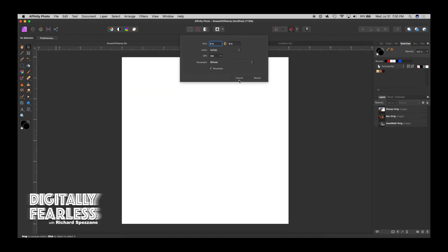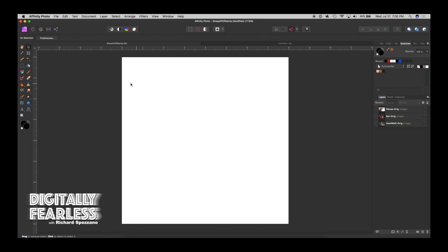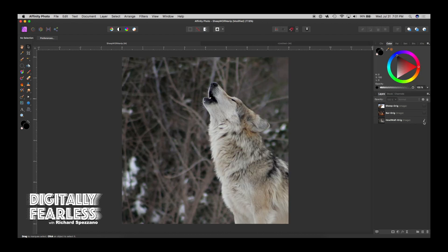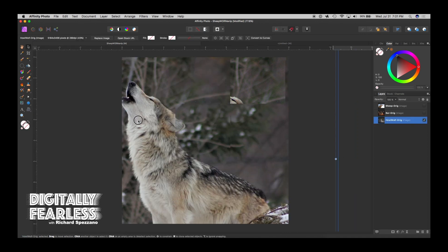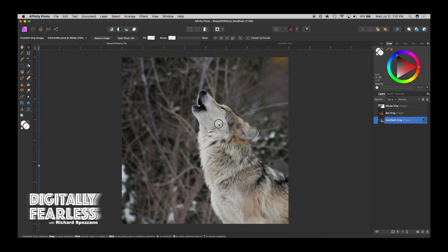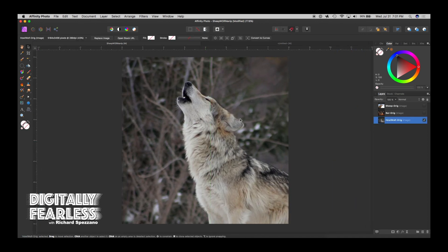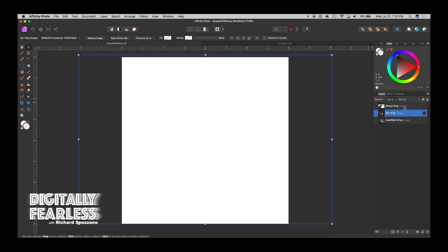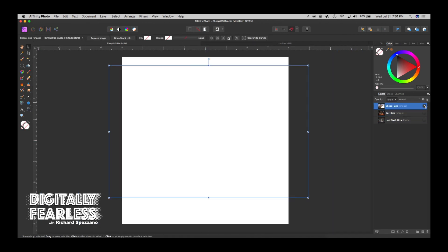Here I created an 8 inch by 8 inch document at 125 DPI. I didn't want to go high with my number because I'm recording. I looked up sheep and found this sheep, and these are the three photos we're going to be working with.